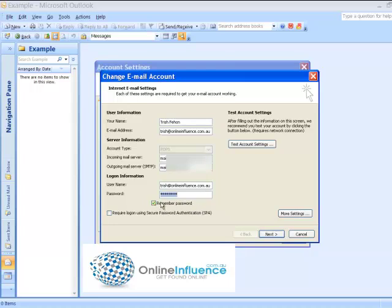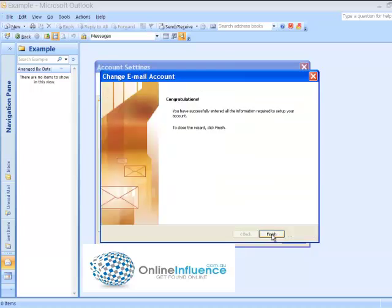But also don't forget to tick this box, remember password, that's pretty important. So then you can go and test Account Settings if you want to and that will send you an email to tell you that it's all working. But otherwise just click Next and then finish.